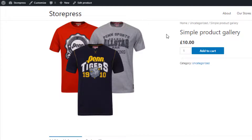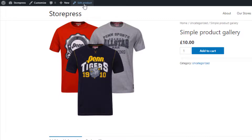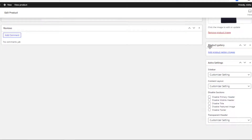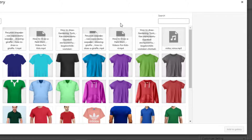This is a simple product. I only have a featured image in my simple product but I don't have any gallery image. With the help of the premium version of the plugin, you can add both images and videos in your product gallery. To add an image or video, go to the edit mode of the product, and from Product Gallery click on Add Product Gallery Images.